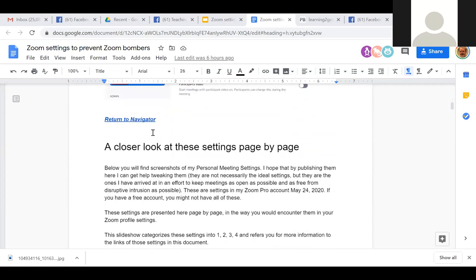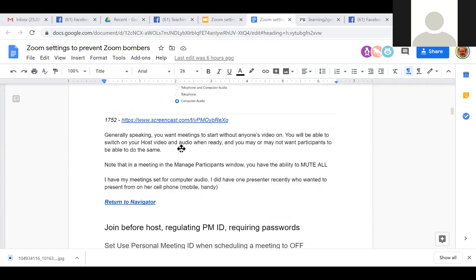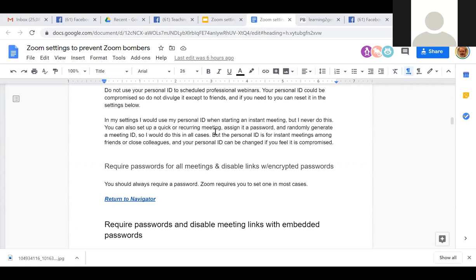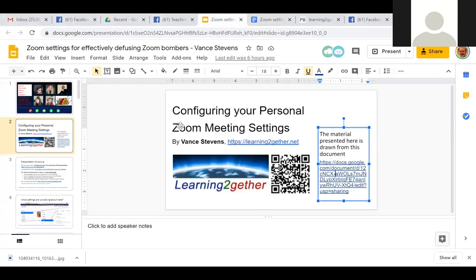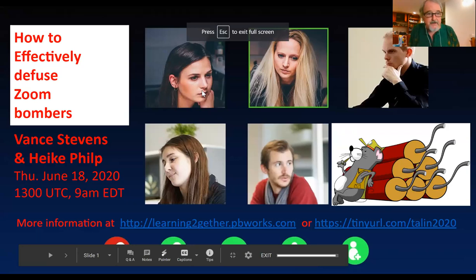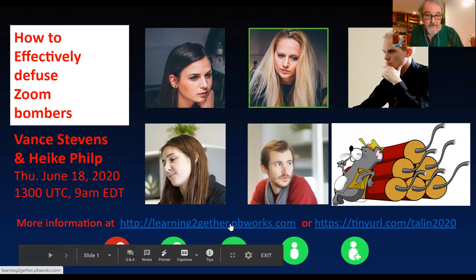I've taken it from the settings page by page — when you start opening your settings, this is what you see first, and this document shows you page by page what to set. I've also done this as a presentation. There's what we're talking about tonight — Heika and I are talking about how to effectively defuse Zoom bombers. This is part of Learning Together, which I've been doing for 10 years, and TALON — Teaching and Learning in Isolation — which I started recently in response to the pandemic.